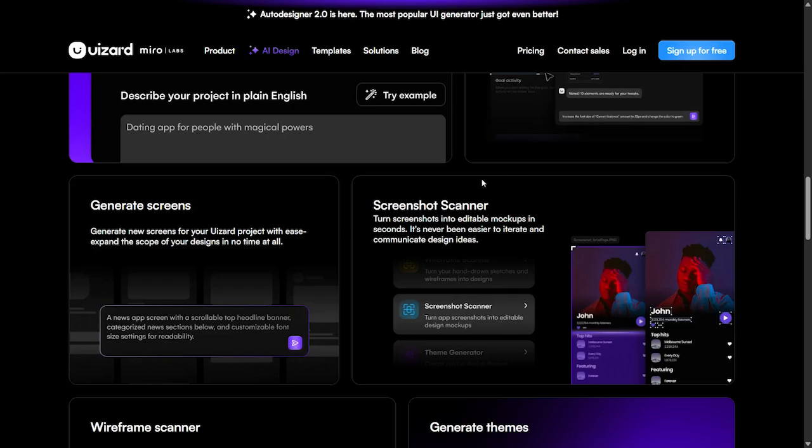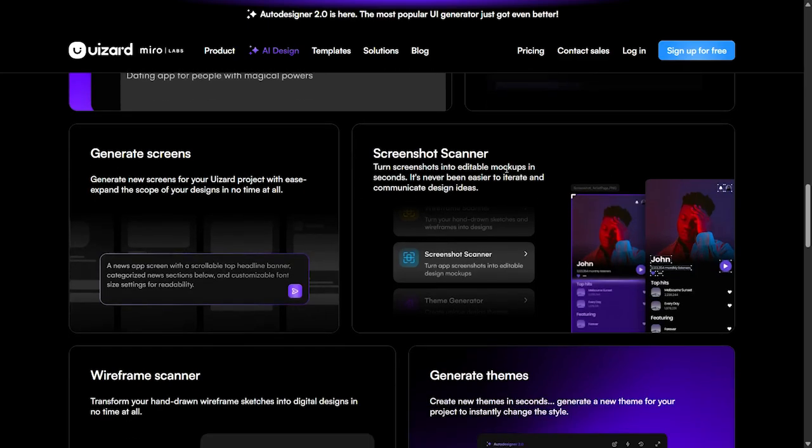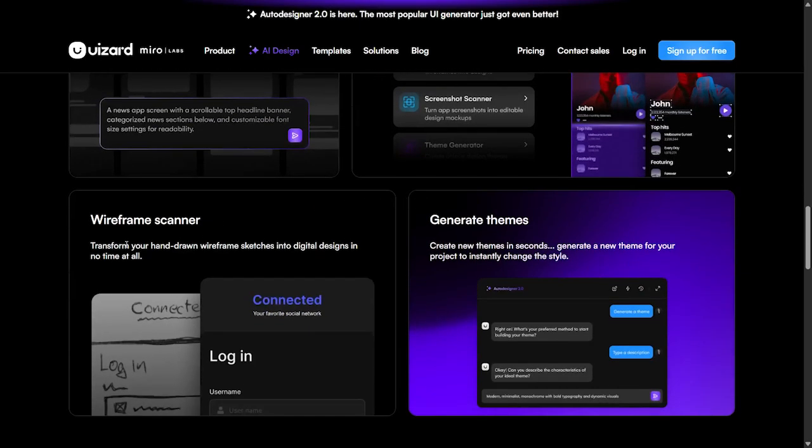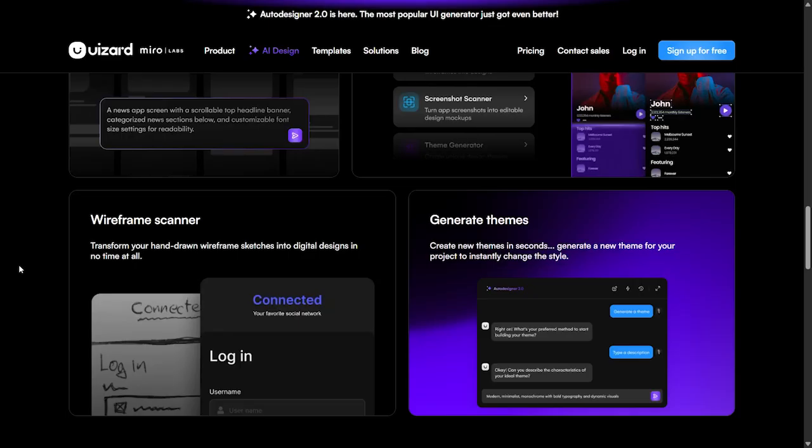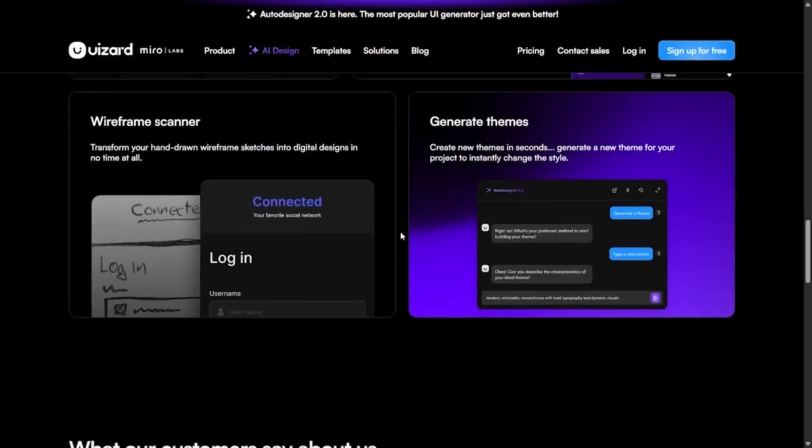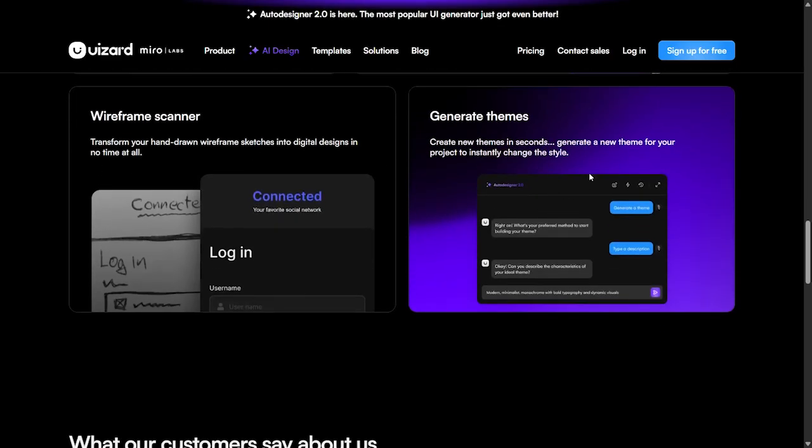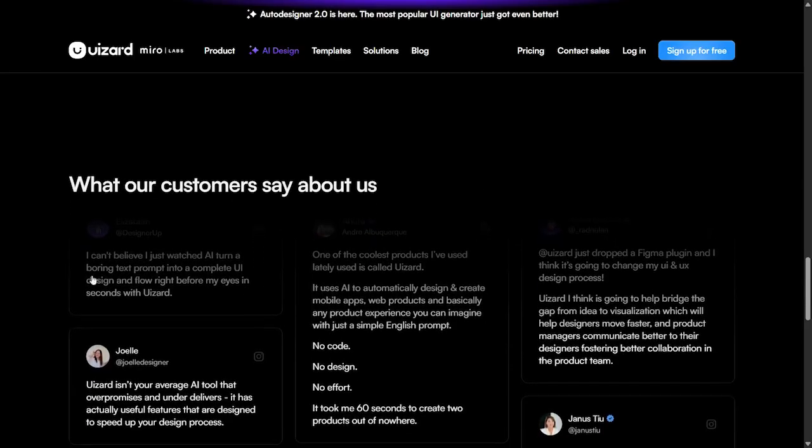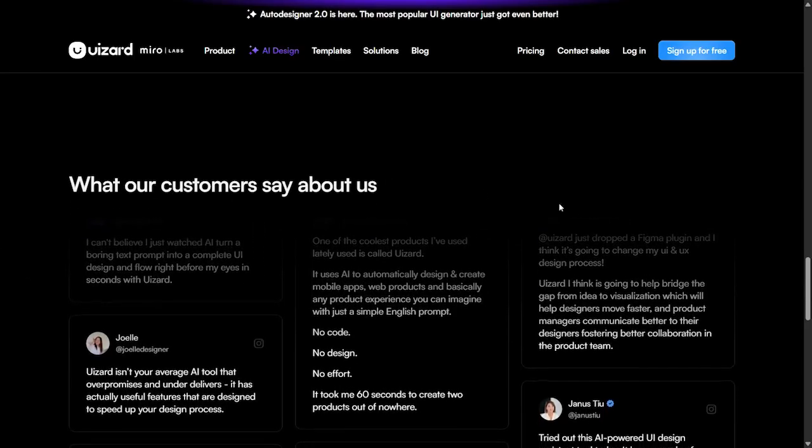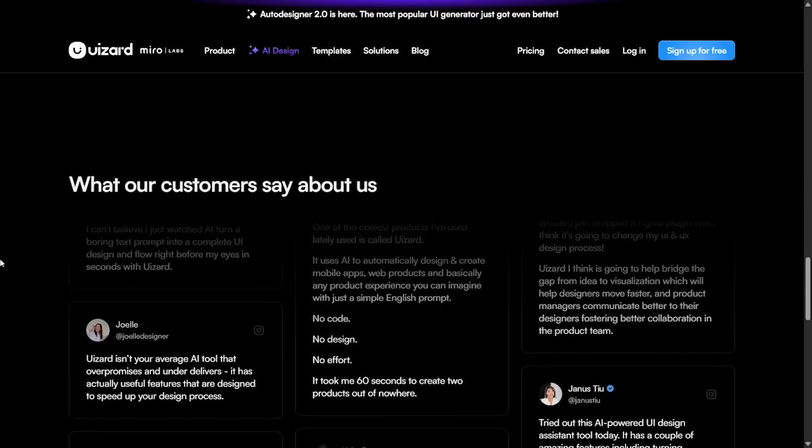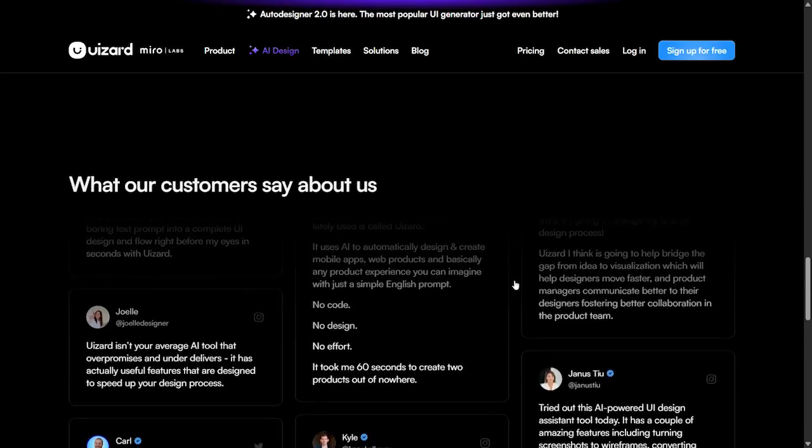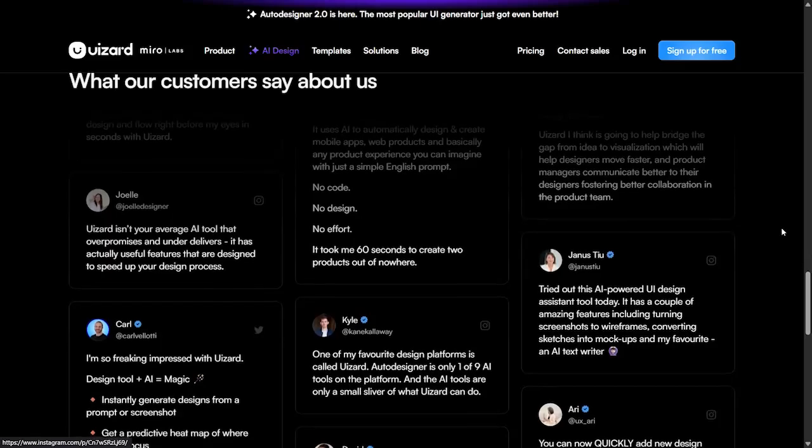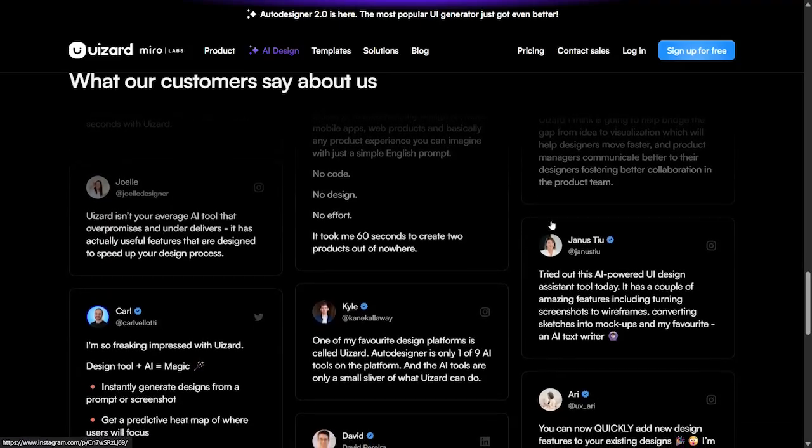Generate new screens for your Uizard project to expand the scope of your design in no time at all. We also have the screenshot scanner, so you can turn screenshots into editable mockups in seconds. It's never been easier to iterate and communicate design ideas. There's also the wireframe scanner where you can scan and transform your hand-drawn wireframe sketches into digital designs. You can generate themes to create new themes in seconds and instantly change the style.